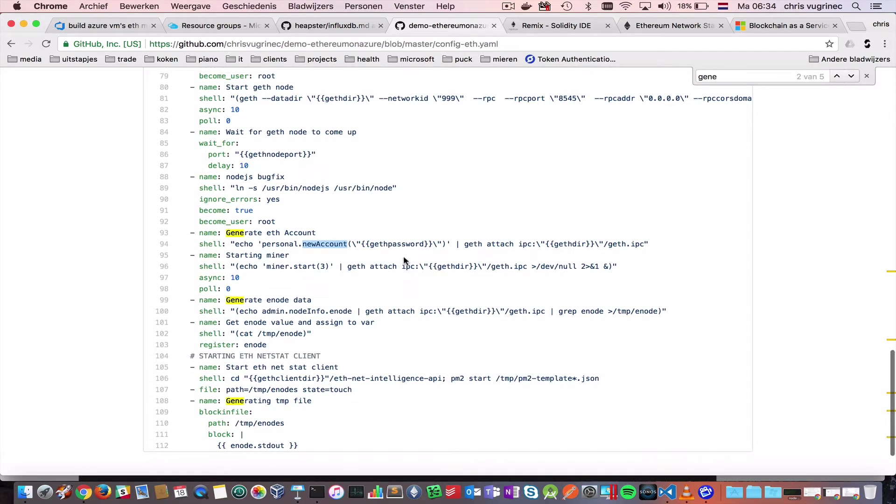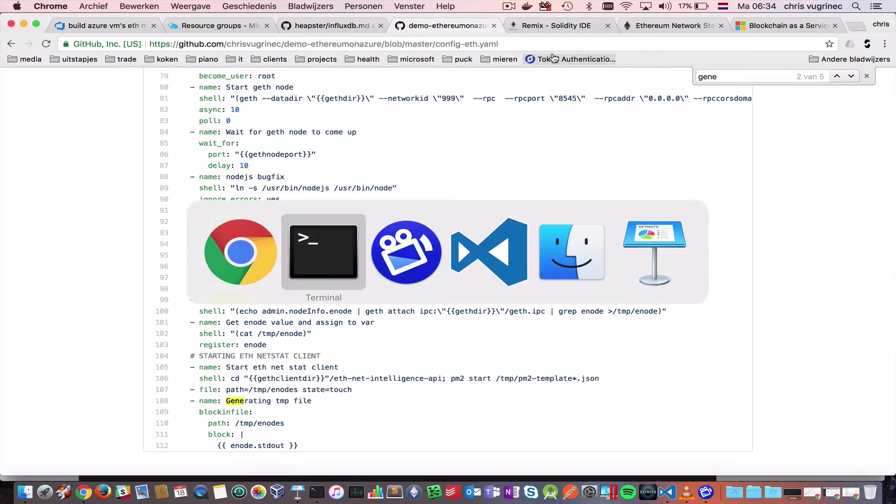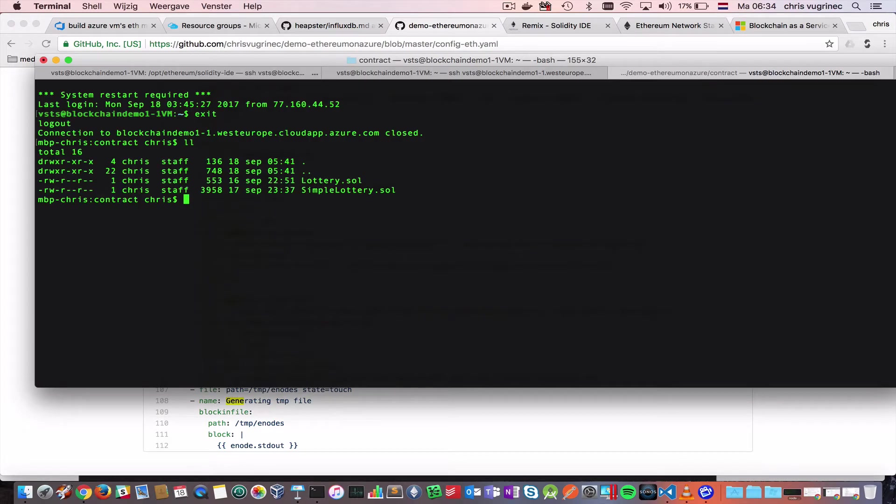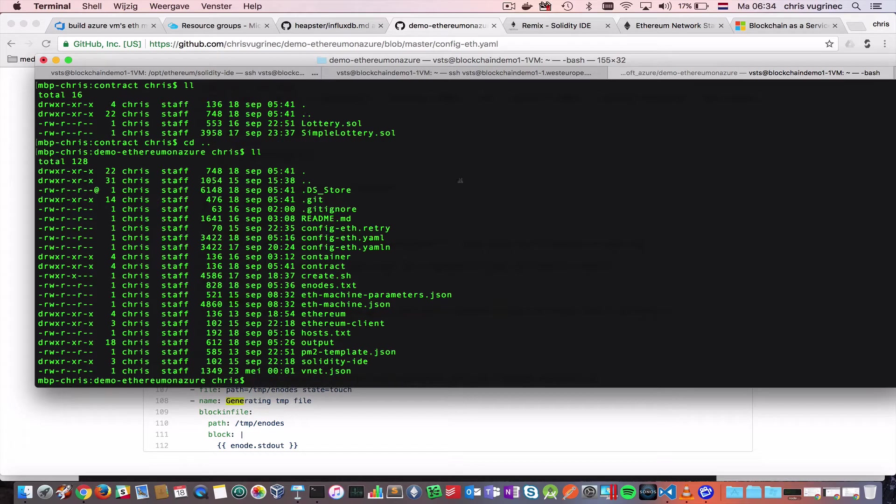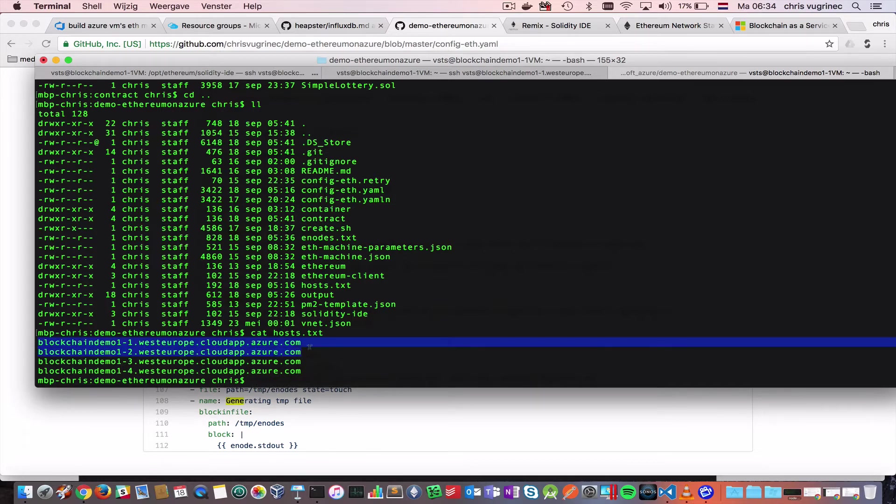And this account will be logged by this password, which is in source code as well. And then it will start a minor, so I've done this already on this machine. Here you see that it has created a host file. In this host file, you see, there are four hosts which are a part of my private network.